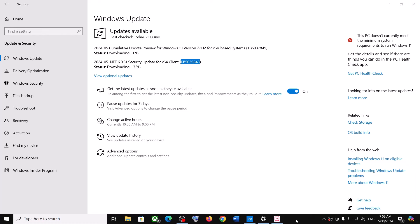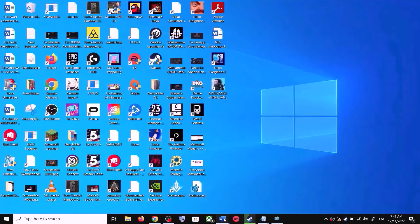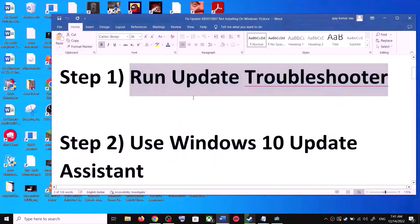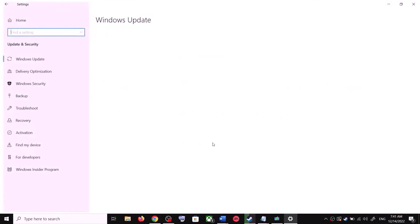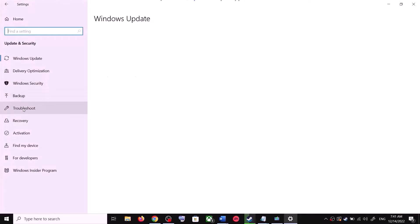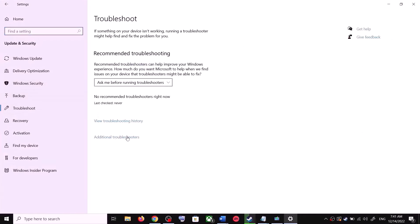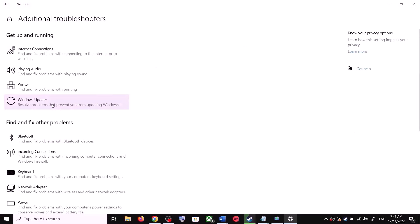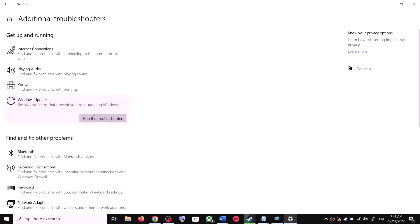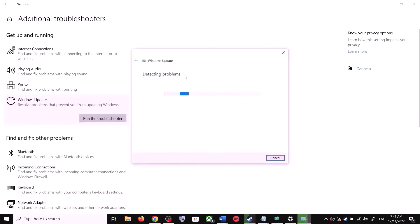The first step is to run the Update Troubleshooter. Open Windows 10 Settings and then go to Update and Security. Now click on Troubleshoot, then click on Additional Troubleshooters. Over here you can see Windows Update — click on it and then click on Run the Troubleshooter. Once the troubleshoot is complete, restart your computer.